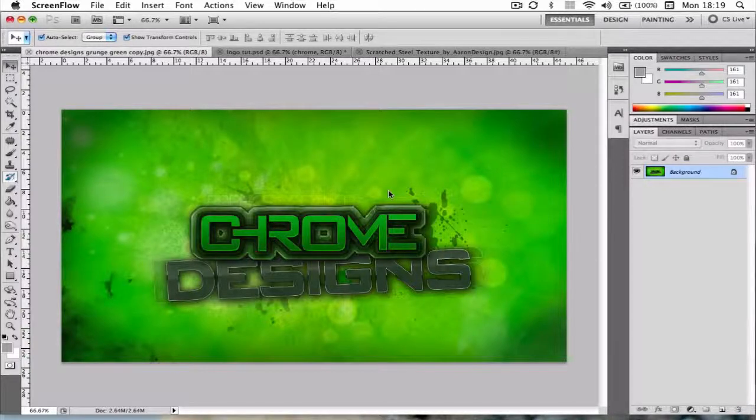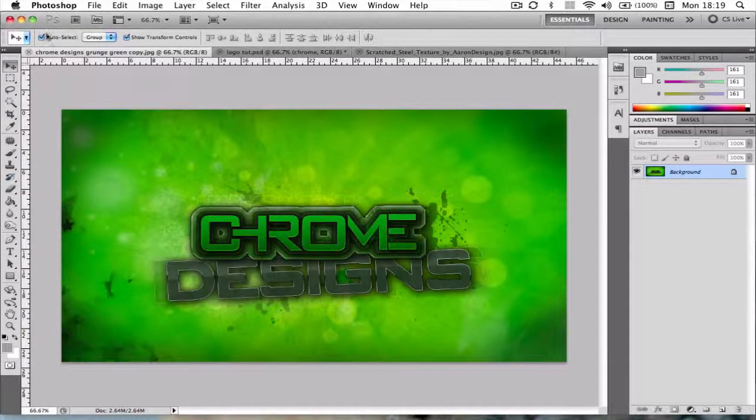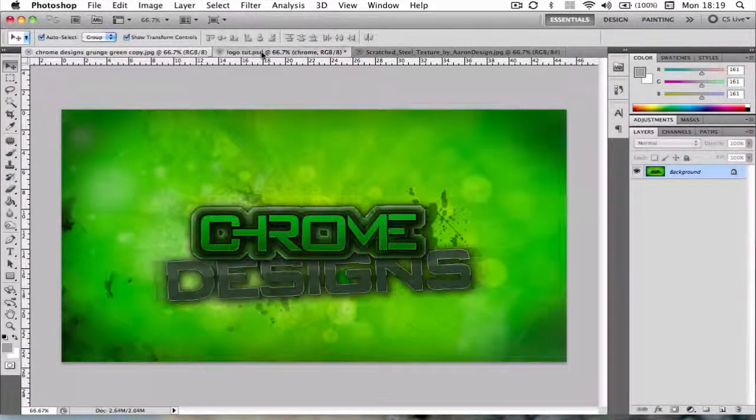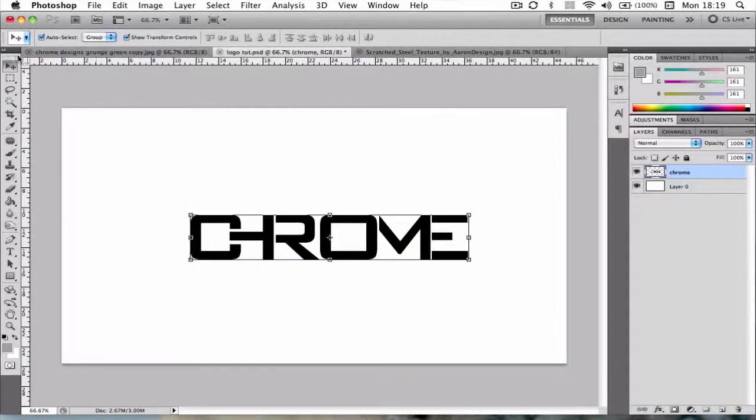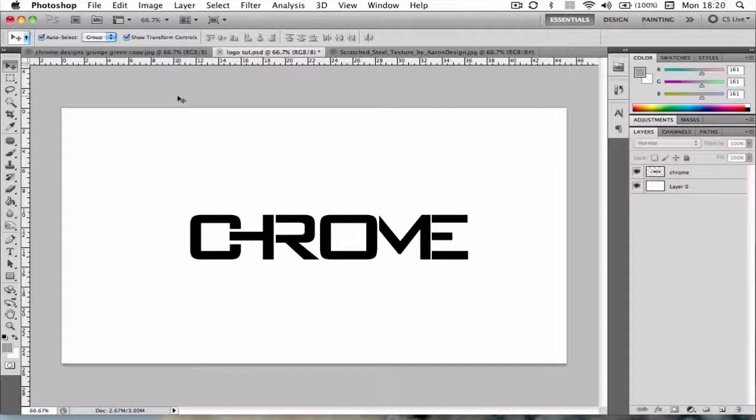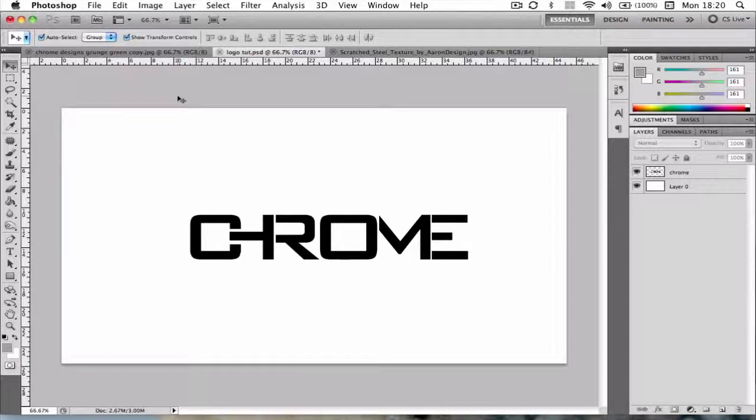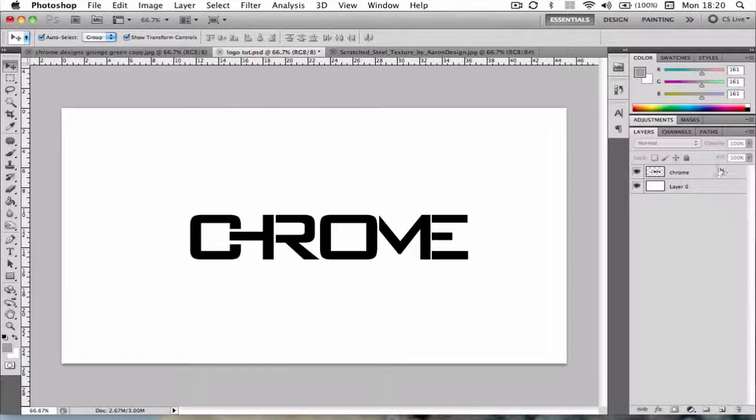So I think without further ado we'll get started. I've already made my logo in this tab here. One thing before I'd like to get started is if you're looking to upload some tutorials or speed arts and maybe get some more recognition, Chrome Tutorials is the place, link's in the description if you want to go check it out. You can just send a video in whatever, YouTube or ZShare and I'll take a look at it.